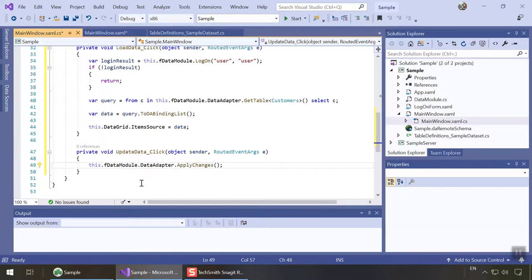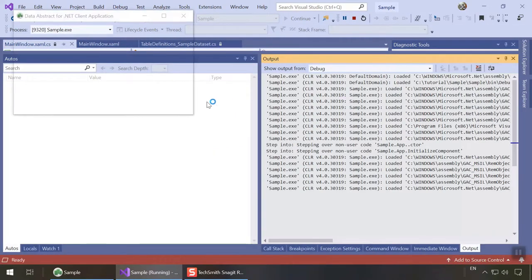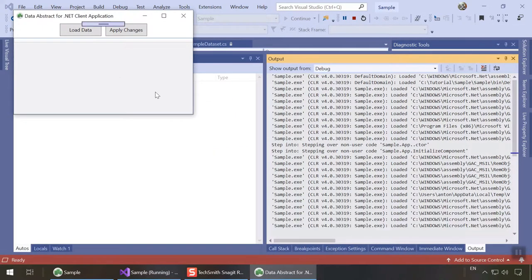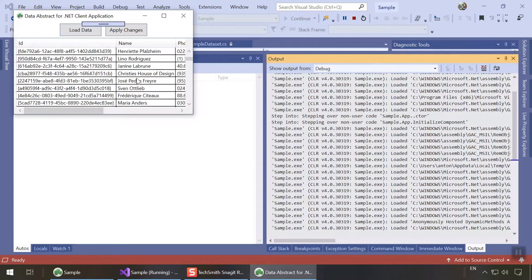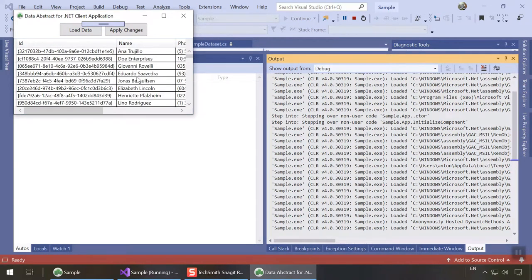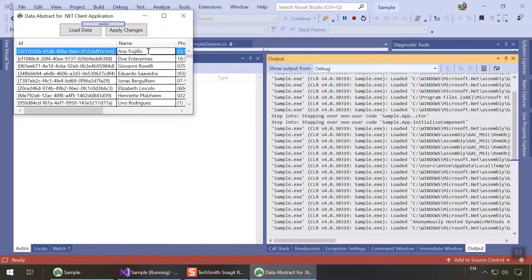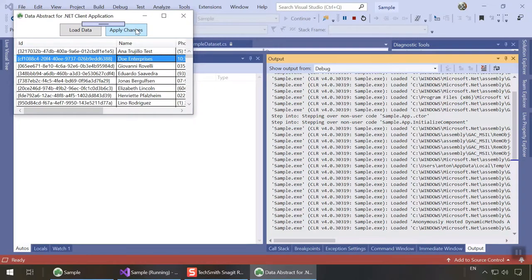And that's it. Let's launch our app and see it in action. Clicking load data downloads the customers table from the server. We can make some changes in the grid. For now, these are just maintained locally. Finally, clicking apply changes will send the changes back to the server so they can be applied to the database.